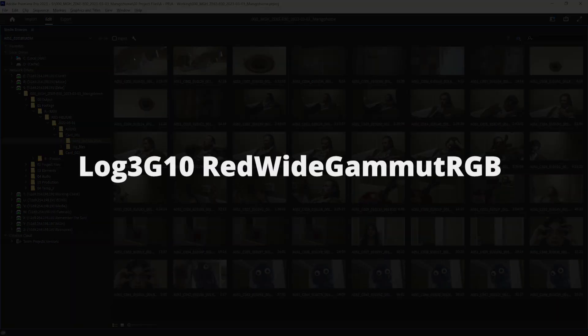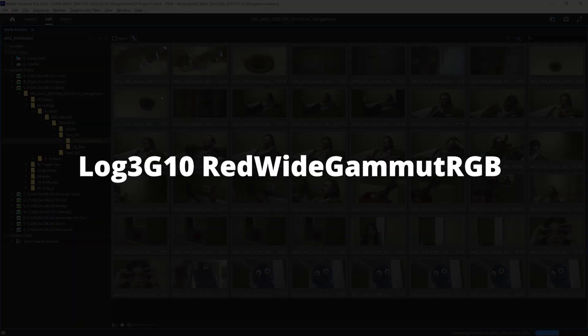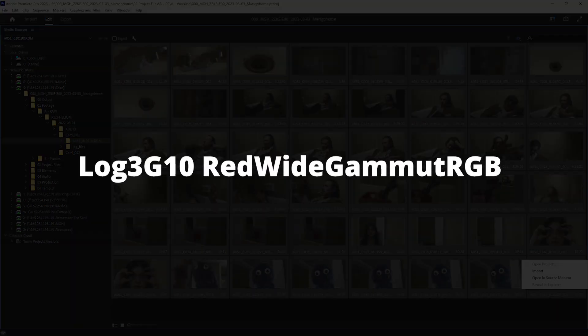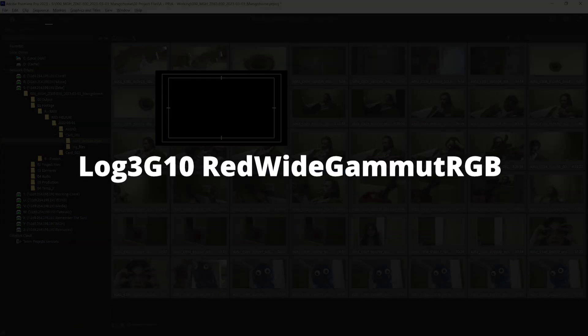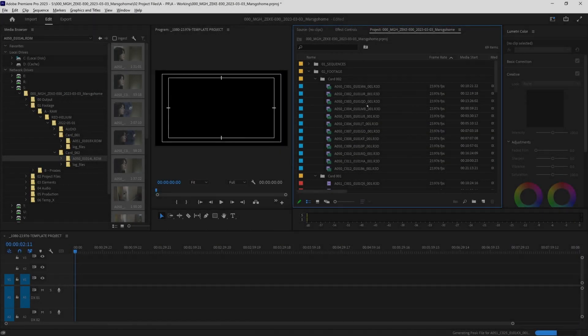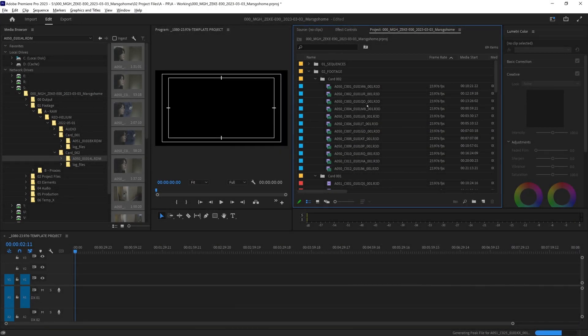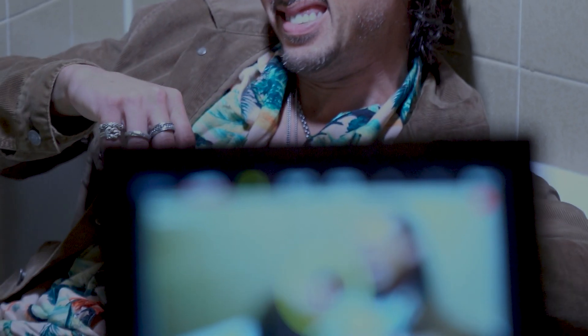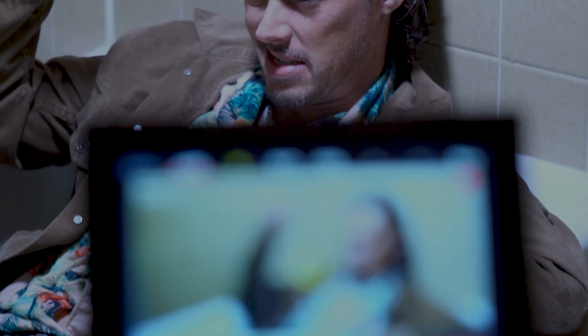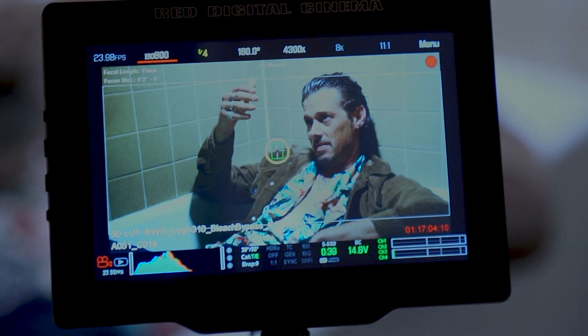All red footage will import default as Log 3G10 Red Wide Gamut RGB, which will give us all the image data and full dynamic range the camera gives us when recording.